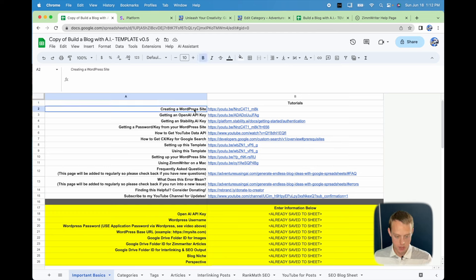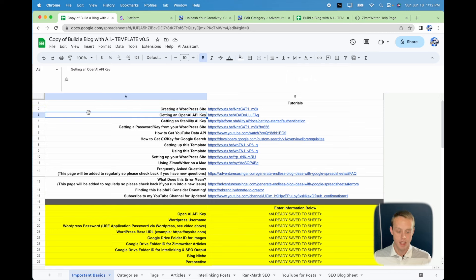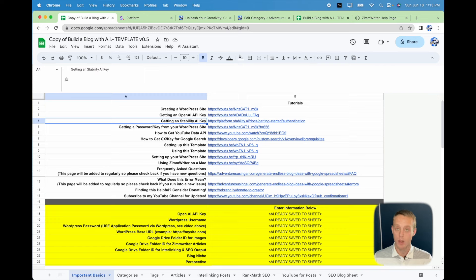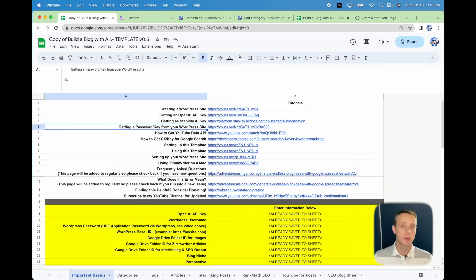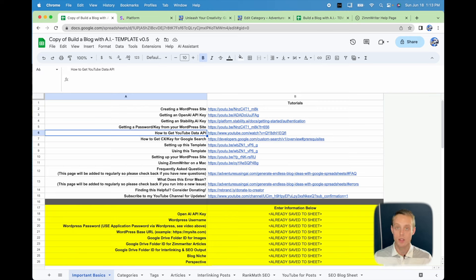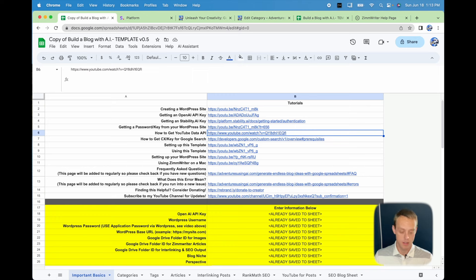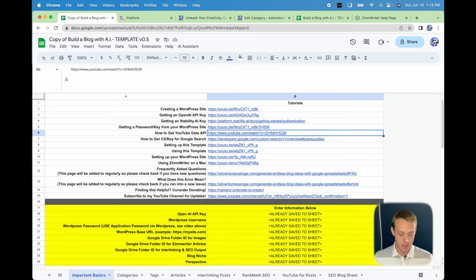So just a walkthrough of everything. I have video instructions on how to create a WordPress site. The OpenAI key is necessary any time you need to generate text. The StabilityAI key is important for image generation — if you're going to use StabilityAI for images, you need this key. If you're going to do anything with WordPress, you'll need to generate a password using Application Password — there's a video right here for that.